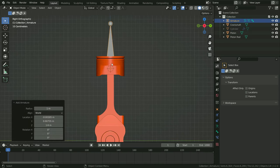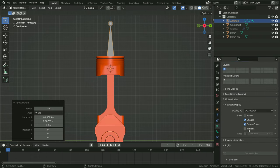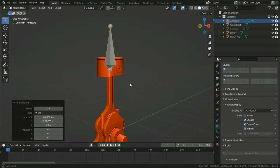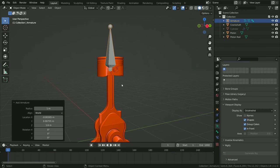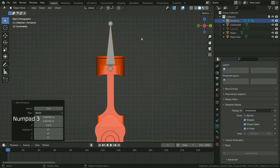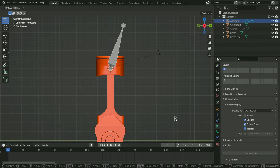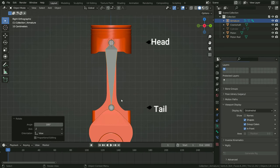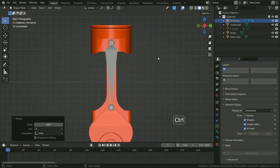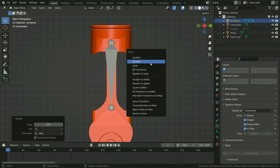We cannot see through the model. With the bone selected, click on the object data properties tab, go to the viewport display section, and enable the in-front option. Let's rotate the bone 180 degrees so that its tail points downward. Press Ctrl+A and apply the rotation.